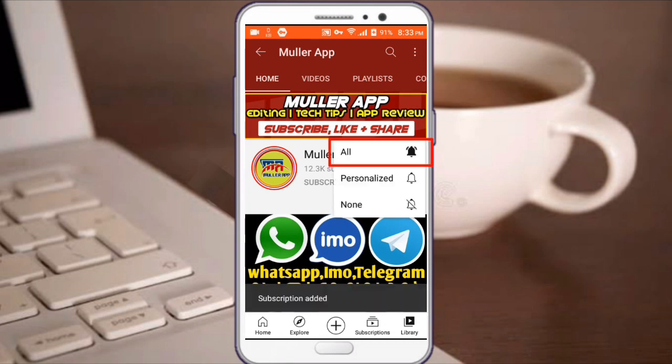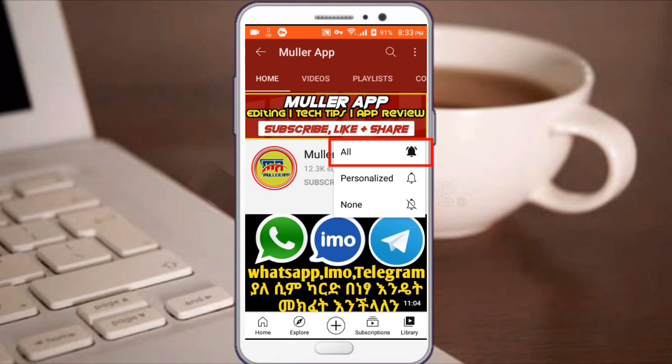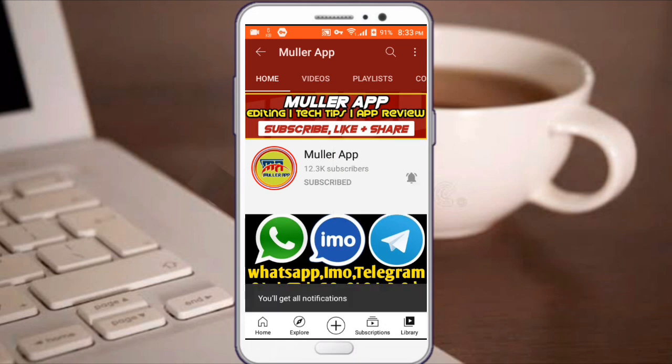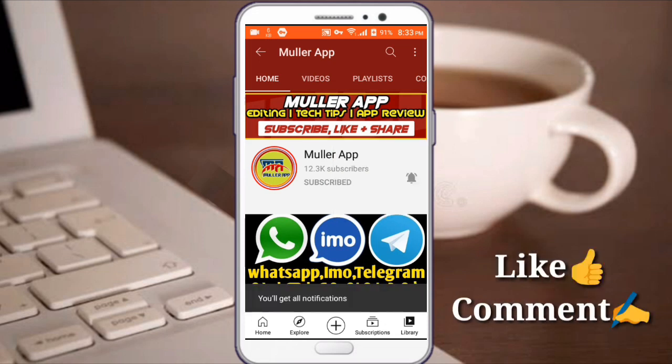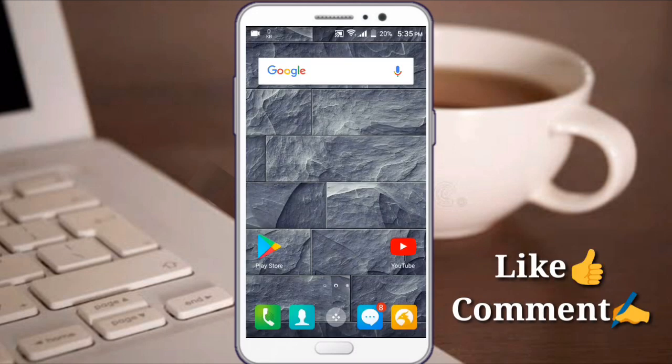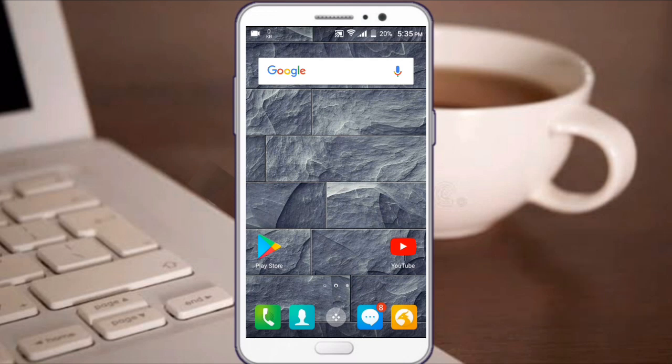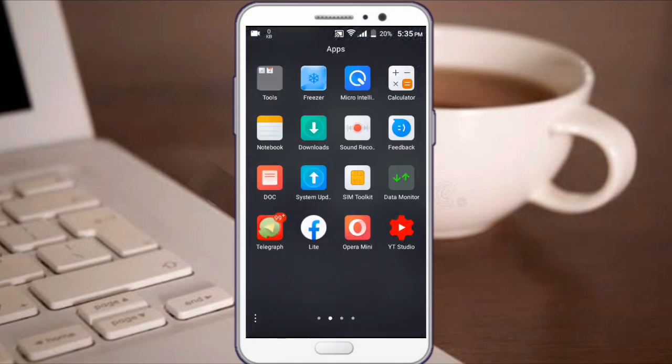This video will be posted to your channel. If you like this video, please comment on the video. This video will be about Telegram.